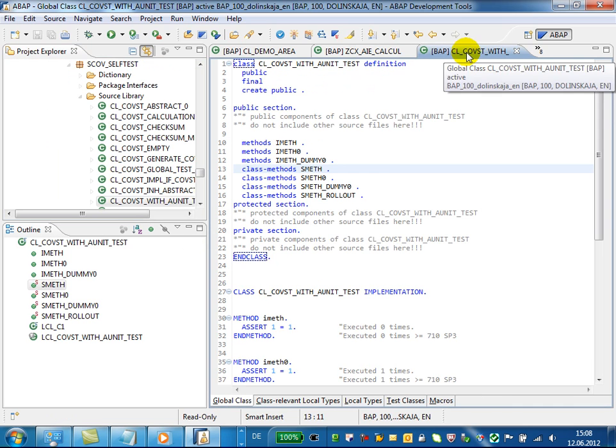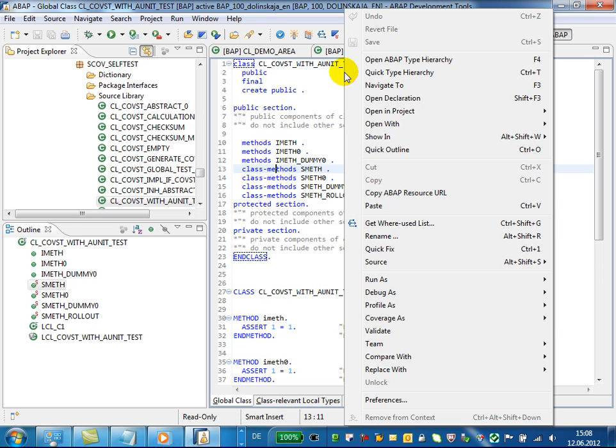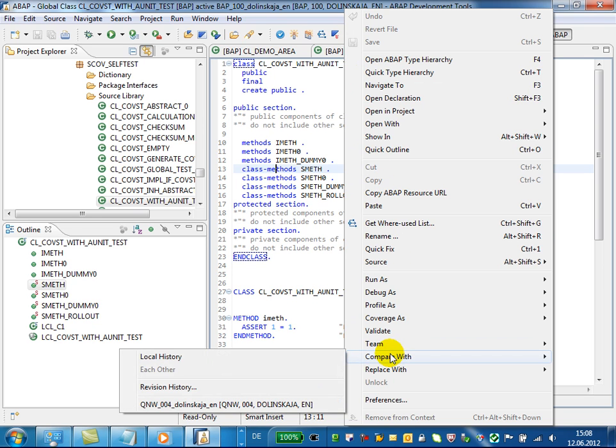You can also view the history of version management. Just use context menu compare with revision history.